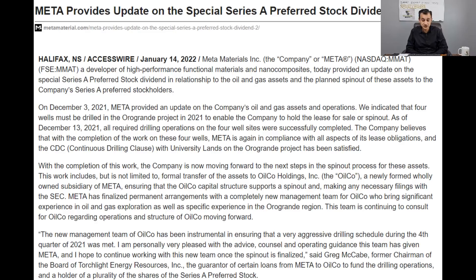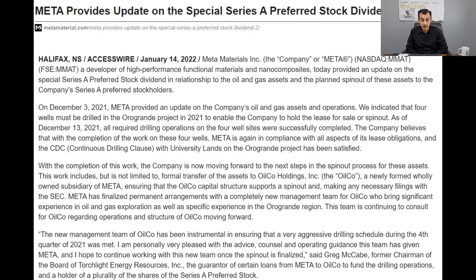I do not believe there will be a cash dividend — I believe it will be a transfer of assets to OilCo, and I think that's almost certainly the case now. OilCo is a newly formed, wholly owned subsidiary of Meta, ensuring the capital structure supports a spin-out, and Meta will be making the necessary filings with the SEC. Meta has also finalized permanent arrangements for the new management team for OilCo. This team will not be part of Meta Materials, as they are going to bring significant experience in oil and gas exploration.